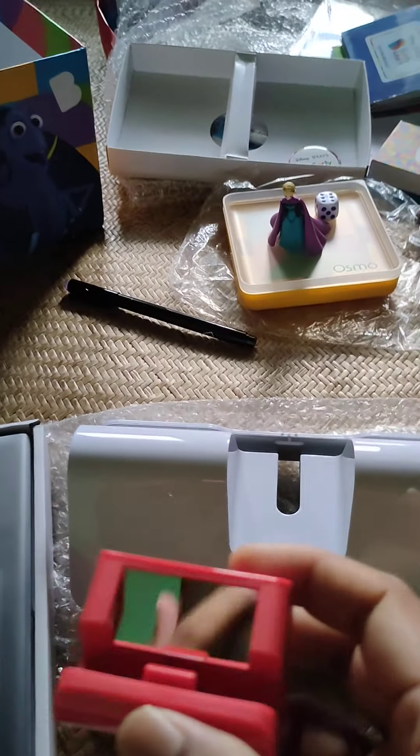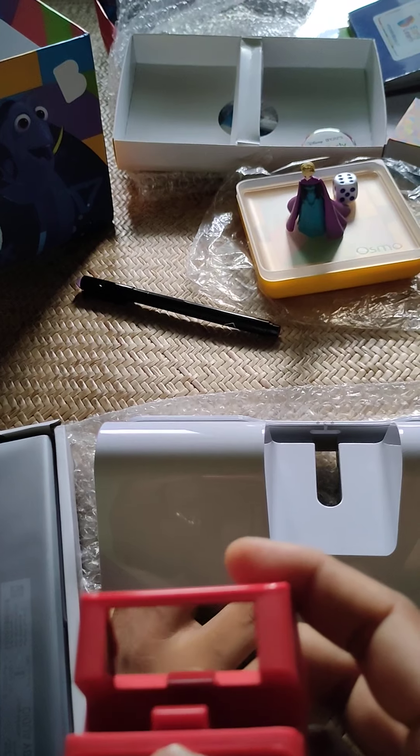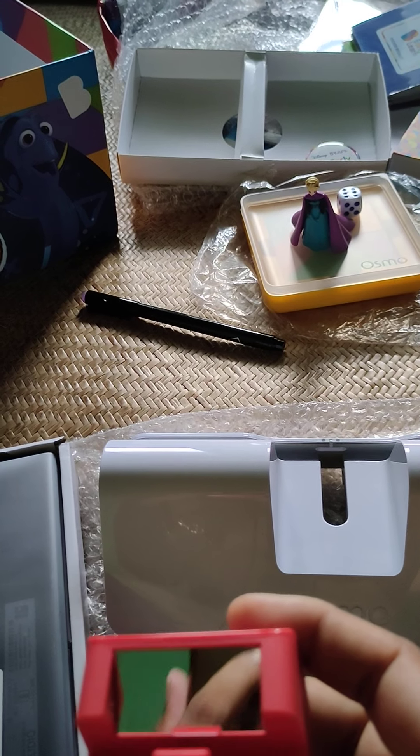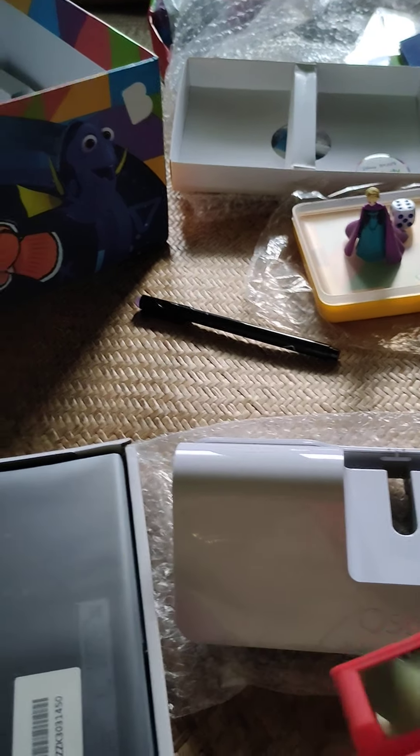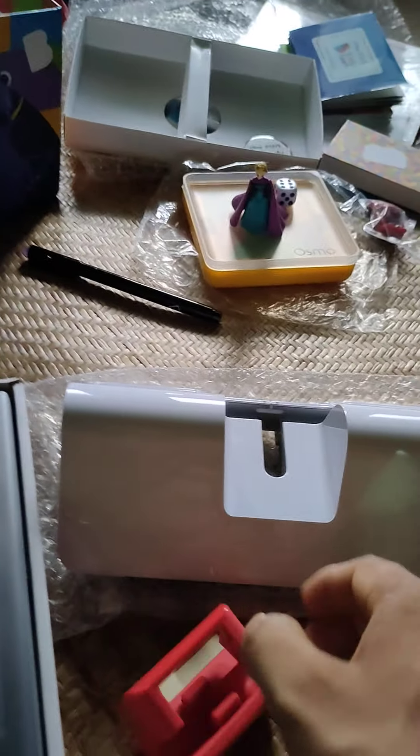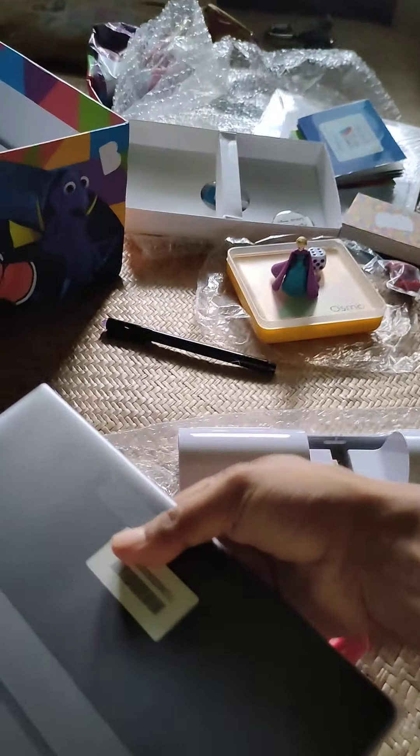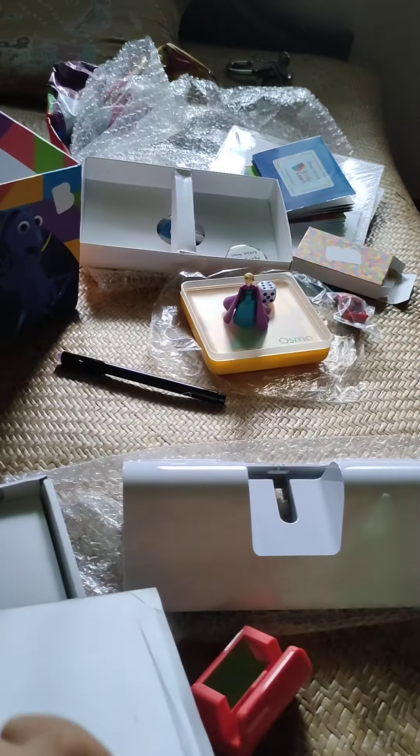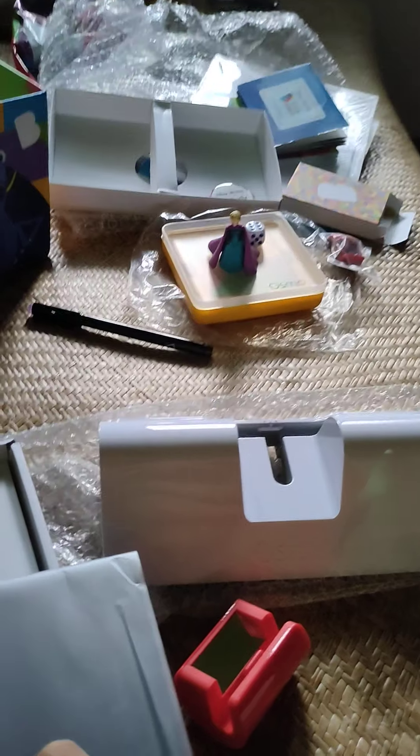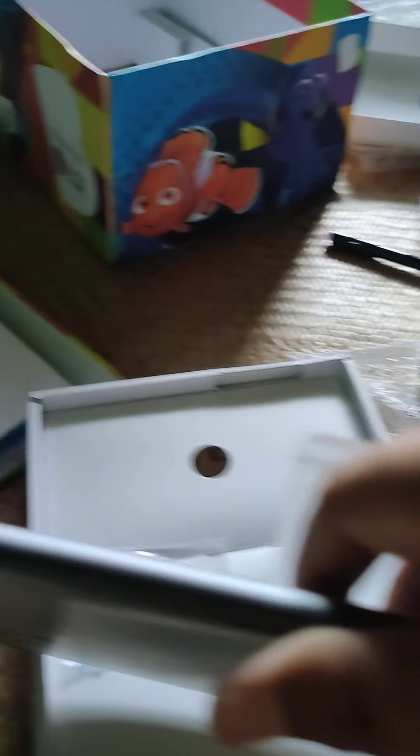Along with this, I have been given this Osmo kit, and what you need to do is just put it on top of the tablet like this. This is the unboxing of the tablet.